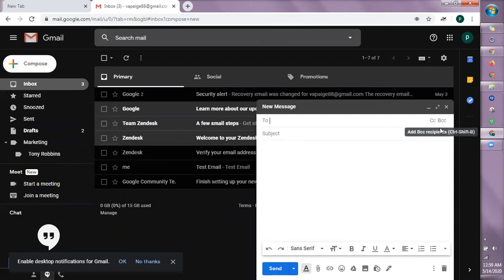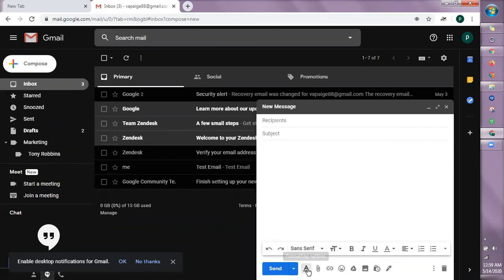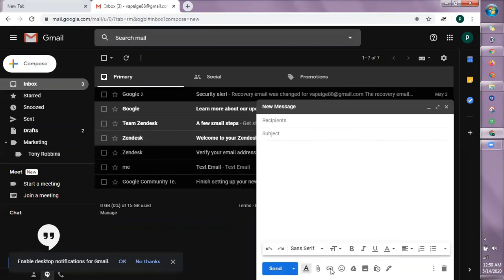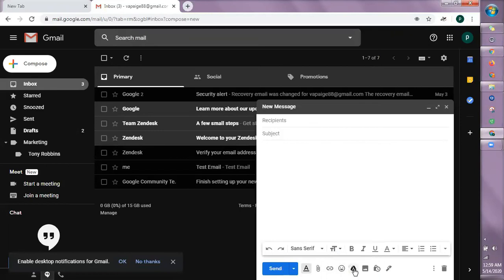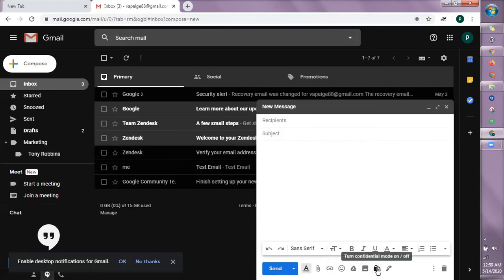So ito for your formatting options. Kung gusto mong mag-attach ng file, mag-link. This is just for emoji. Ito kung mag-insert ka ng mga files, this is of course linked sa Google Drive mo. Pictures. And then, this one is mostly common din sa mga business owners.